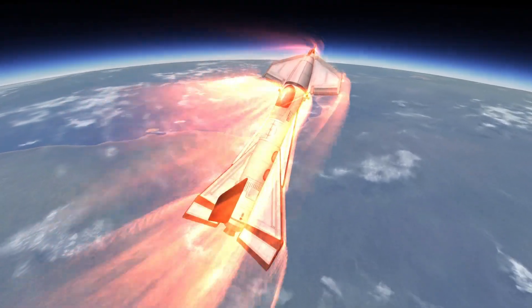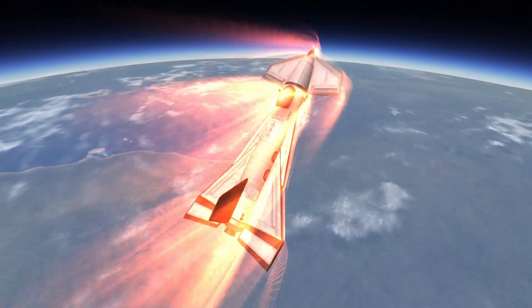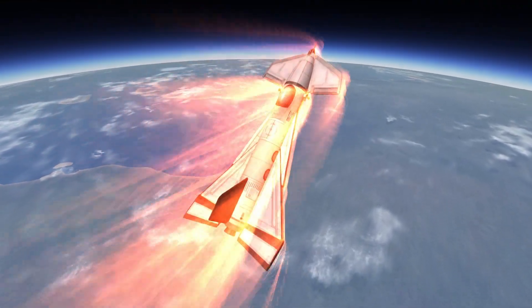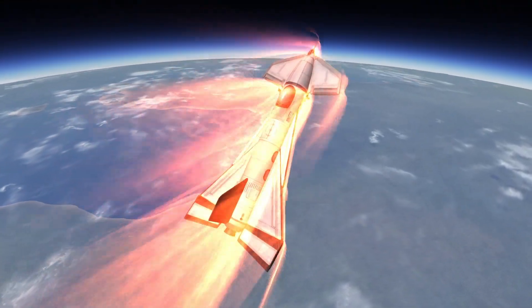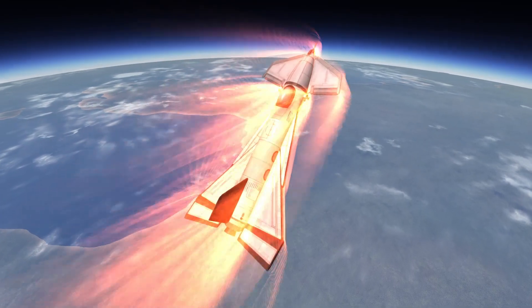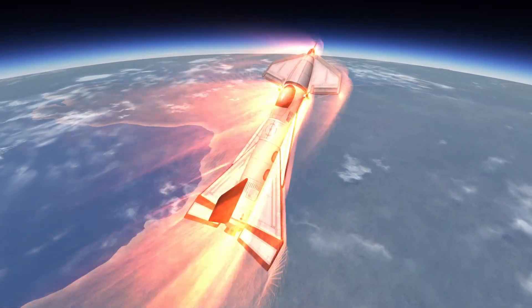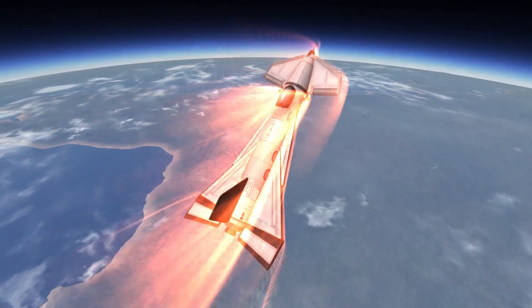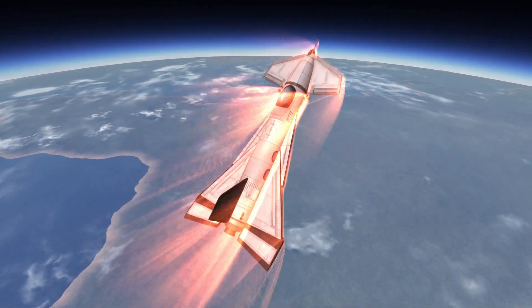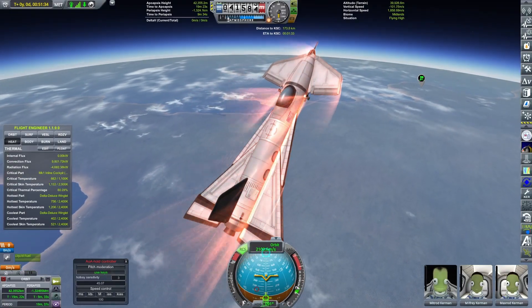Even with this angle of attack, the RCS blocks' temperature gauge gets to 91%. But nothing exploded, and now we can continue to descend through the atmosphere.